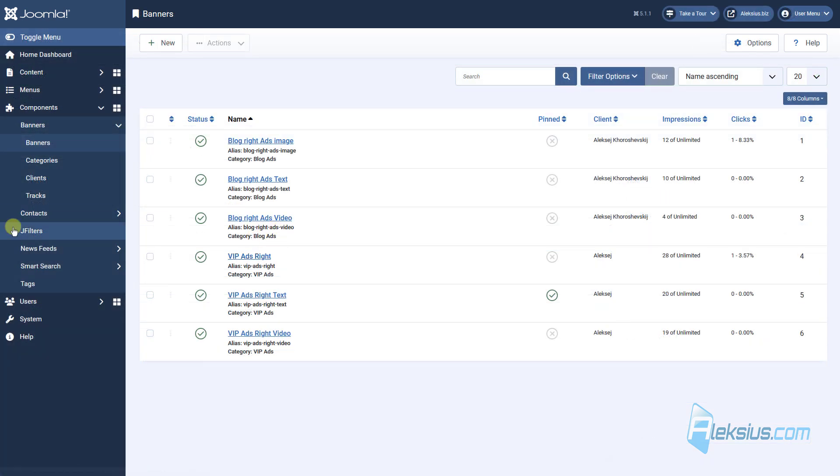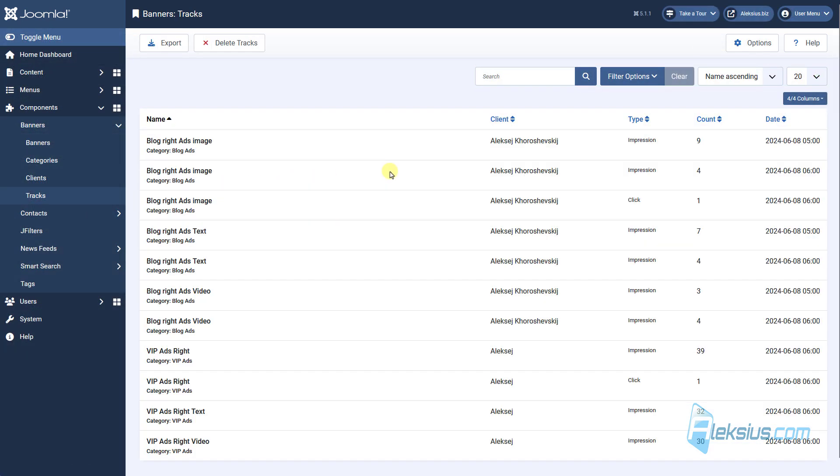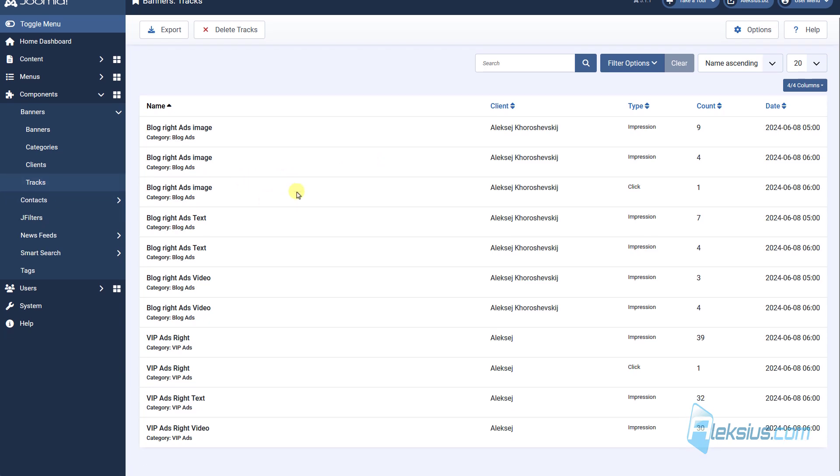As I mentioned before, we can see some statistic in tracks. Here it is. We can see impressions, clicks. Also, we can export or delete this information.